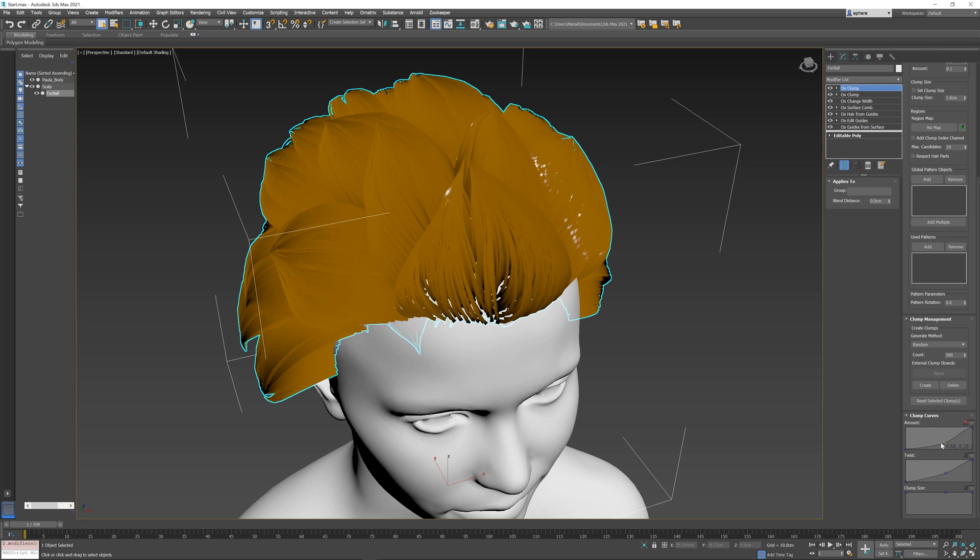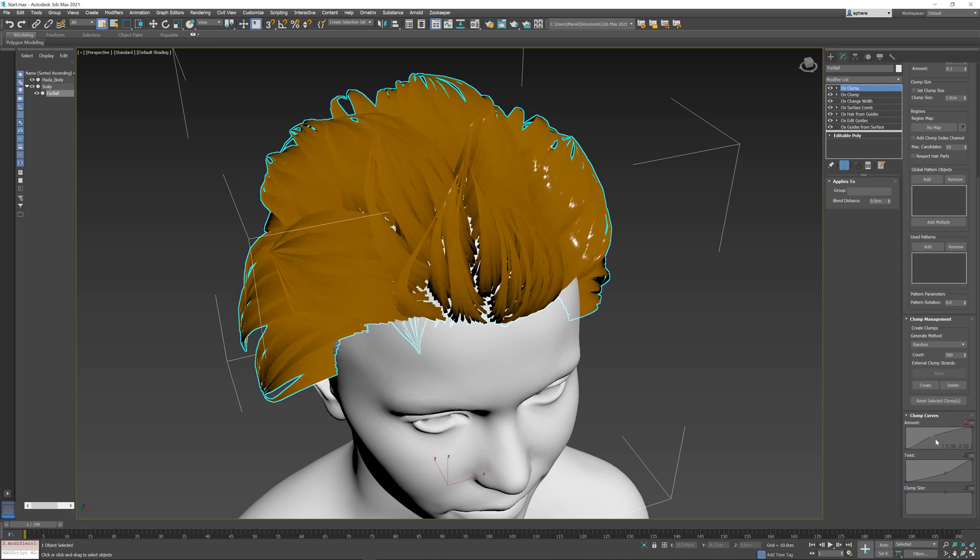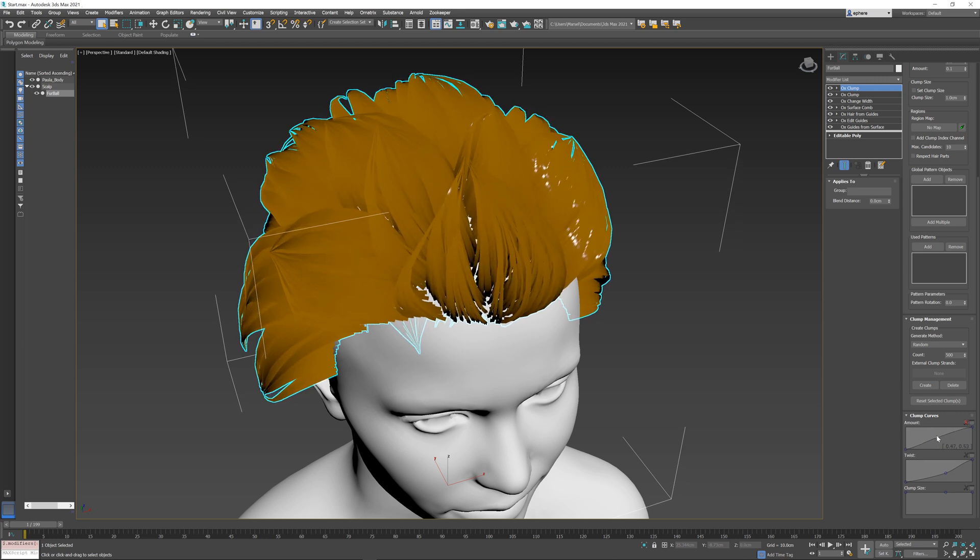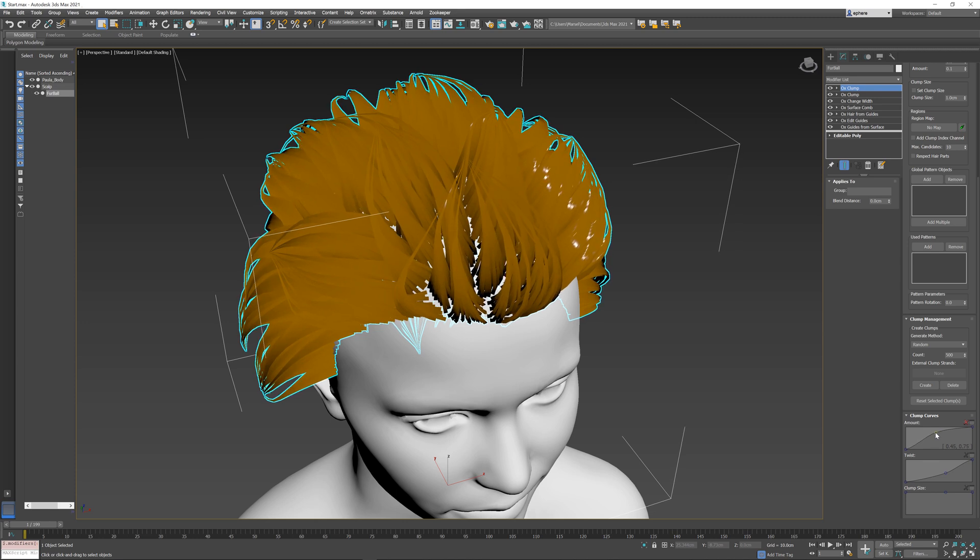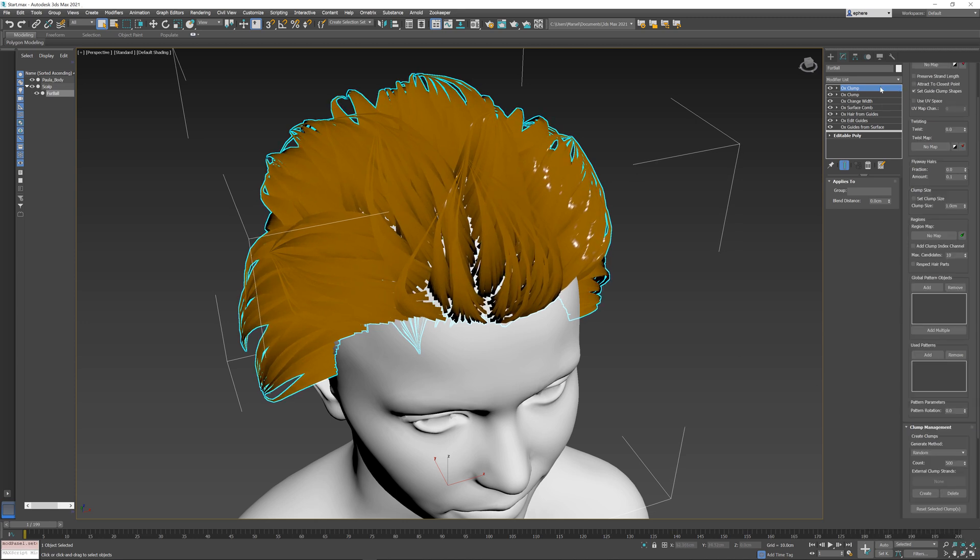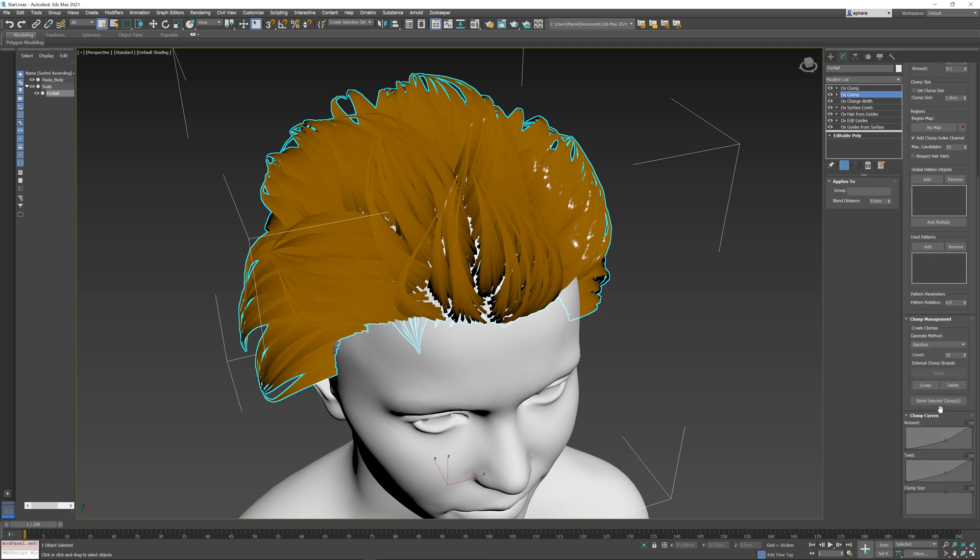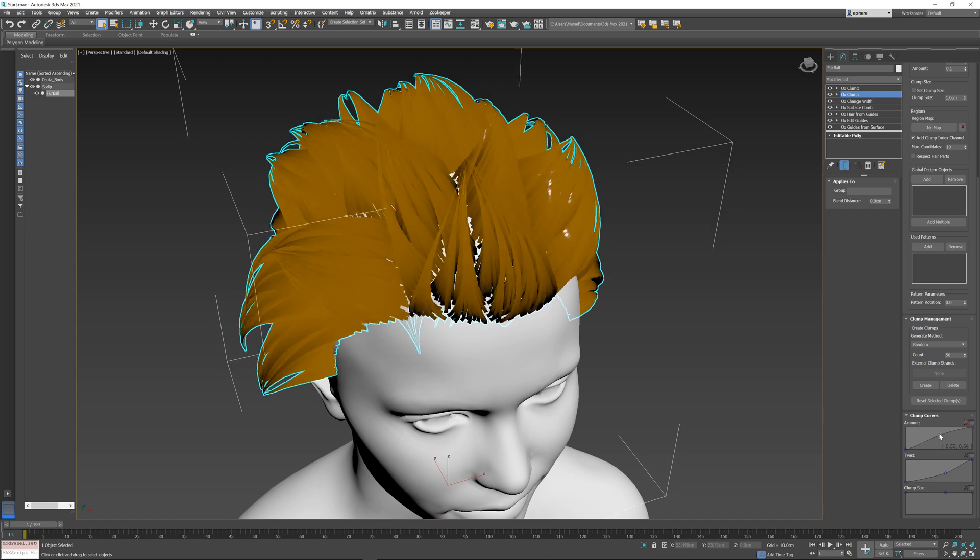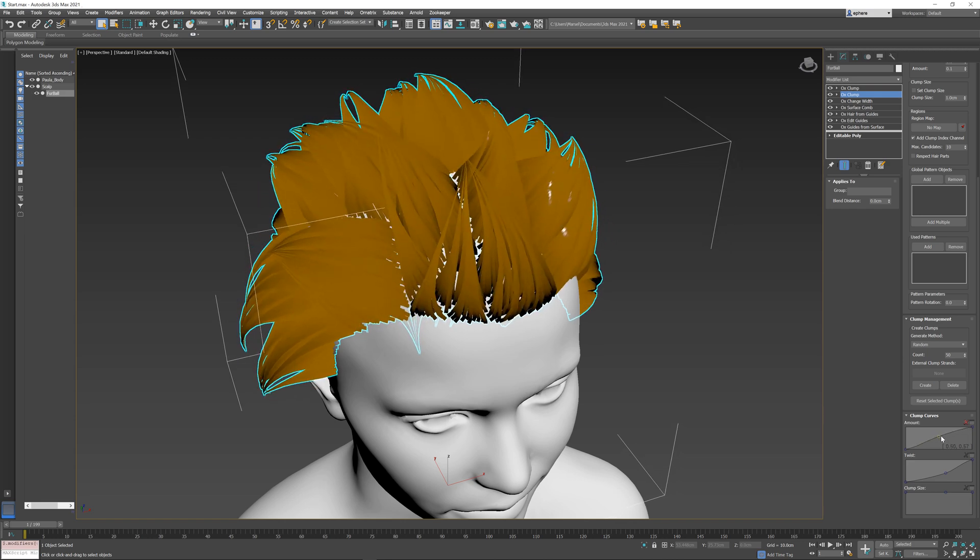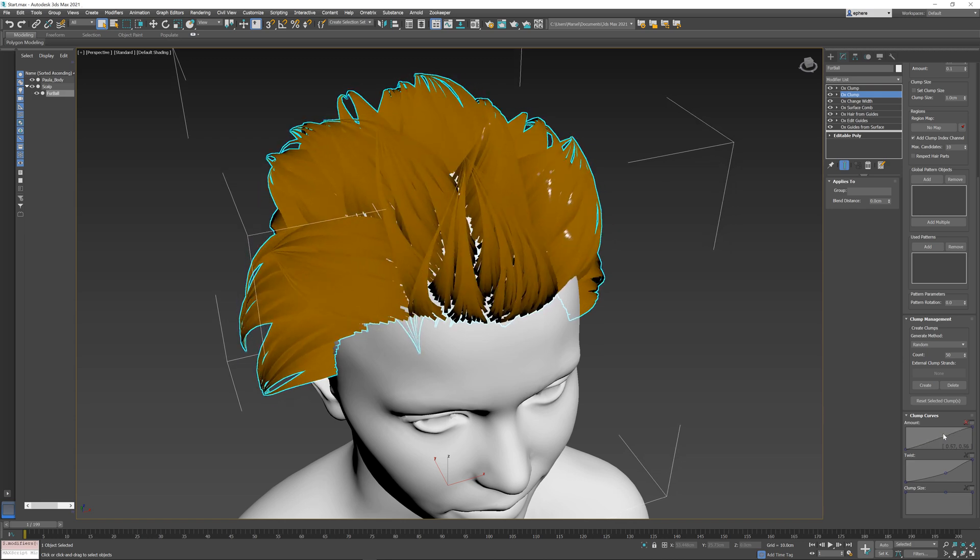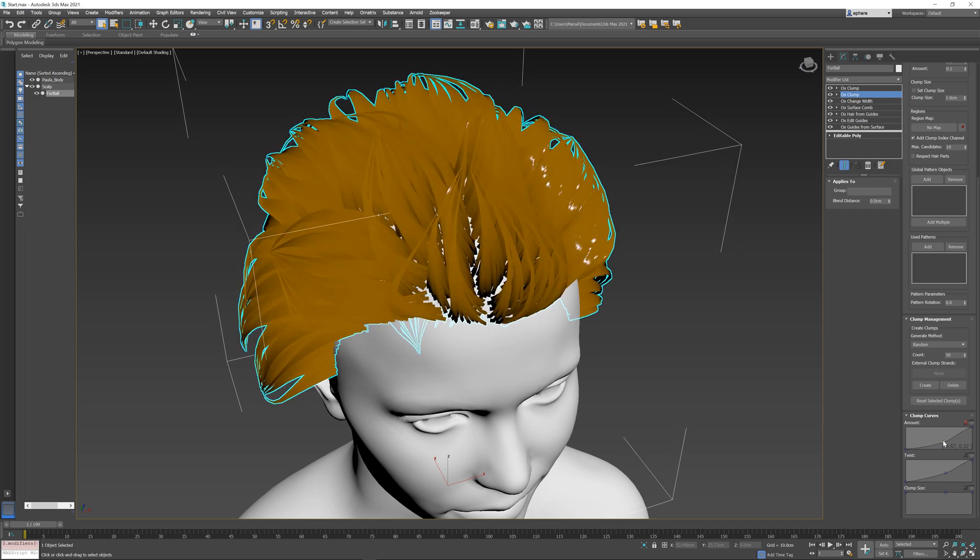I can play with this curve to see how much clumping I need within the sub-clumps. For example, if I want them to be really bunched up together, I can increase this amount. Then I can go to my original large clump modifier, scroll down, and play with the amount curve to control the size and shape of the bigger clumps.